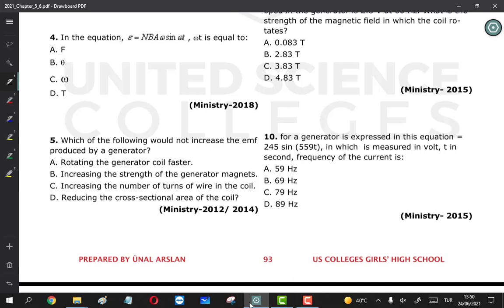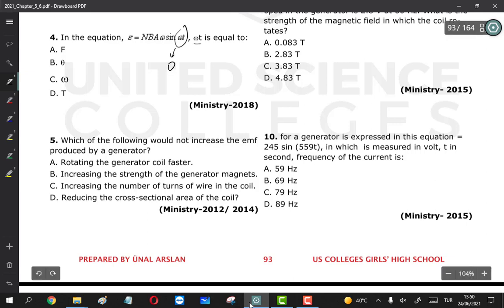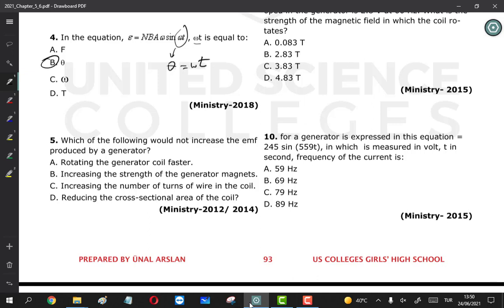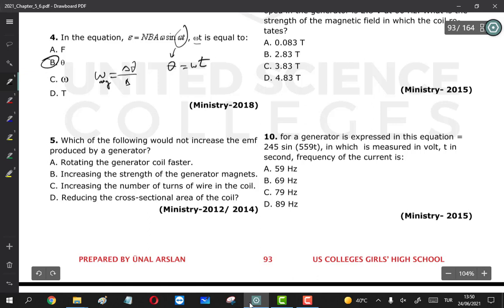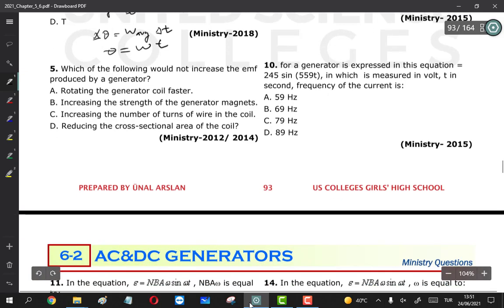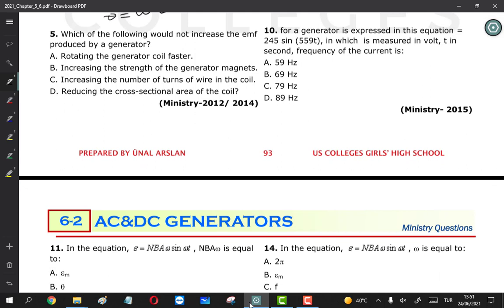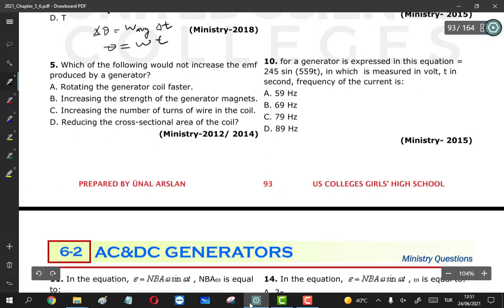Question 4: in the equation E = NBAω sin(ωt), what does ωt equal? ωt is equal to θ, the angular displacement. You can derive this from the definition of angular speed: ω_average = Δθ/Δt, so Δθ = ω_average × Δt. For instantaneous values, θ = ω × t.